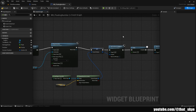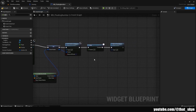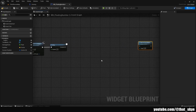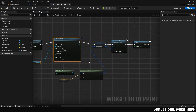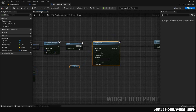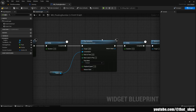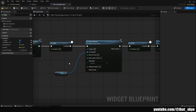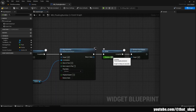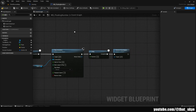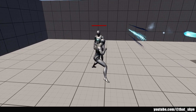For a fade-out as well, get the Remove from Parent node, disconnect it, and move it aside. Duplicate the Play Animation node with Ctrl+D, plug it in after the first Delay, then add another Delay node and plug it into the Play Animation, then plug that into Remove from Parent. On the second Play Animation node, change the Play Mode from Forward to Reverse so it plays the animation backwards. Set the second delay to the animation length — 0.5 seconds — so it's removed after the animation finishes.